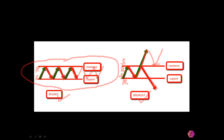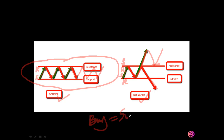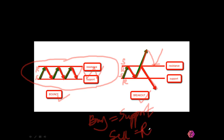Take note of this summary: when you want to buy, look for the area of support. When you want to sell, look for the area of resistance. Write this down — buy at support, sell at resistance.